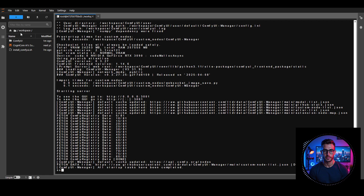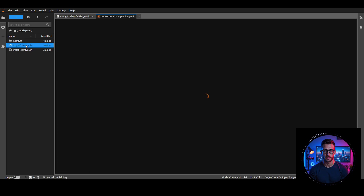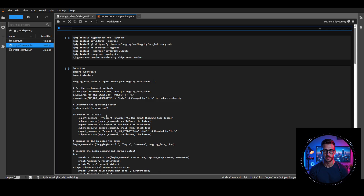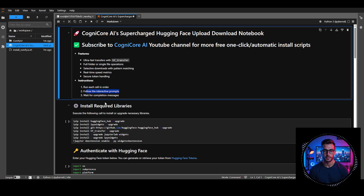Next, upload the supercharged HuggingFace Upload Download Notebook file to your RunPod workspace. You can download this file for free from the description. Once it's uploaded, open it and you'll find the features and instructions right there. It's designed to be user-friendly, with prompts guiding you to enter the details you need, so there's no need to edit code or memorize commands.